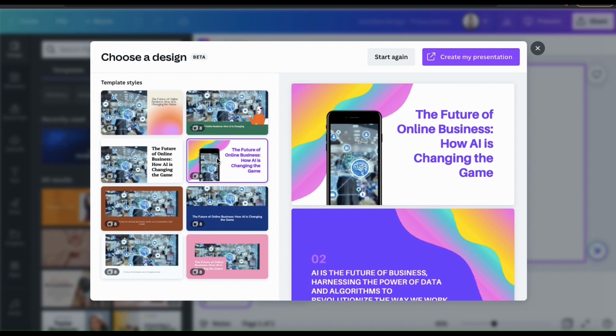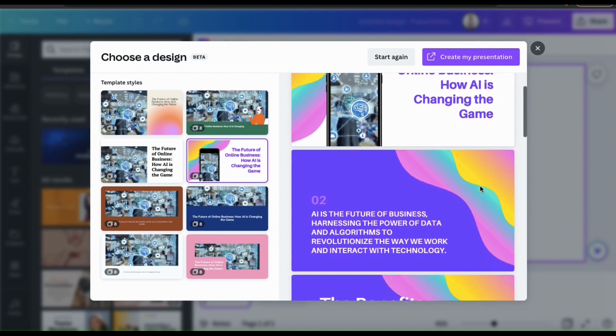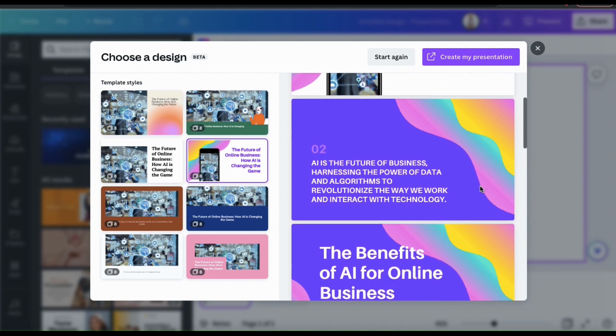So the title it came up with for my presentation is, The Future of Online Business, How AI is Changing the Game. I think that's a pretty catchy title. So let's see what it generated for the second slide here.